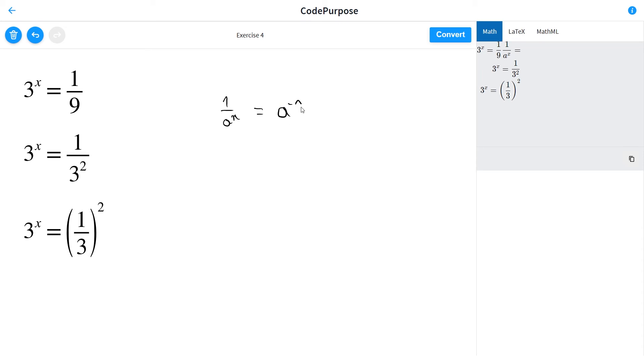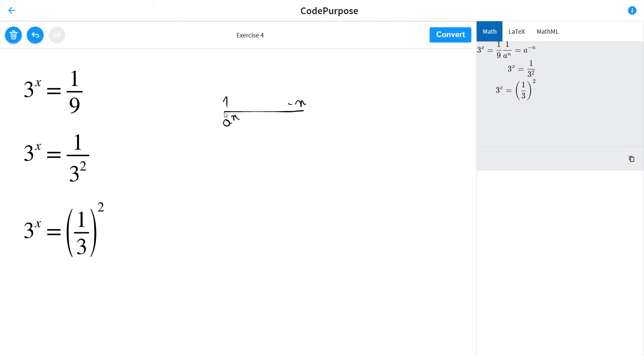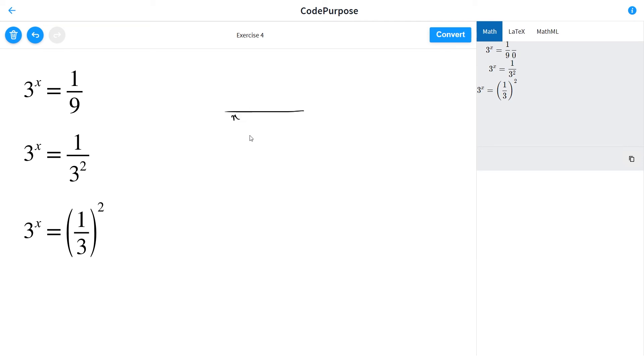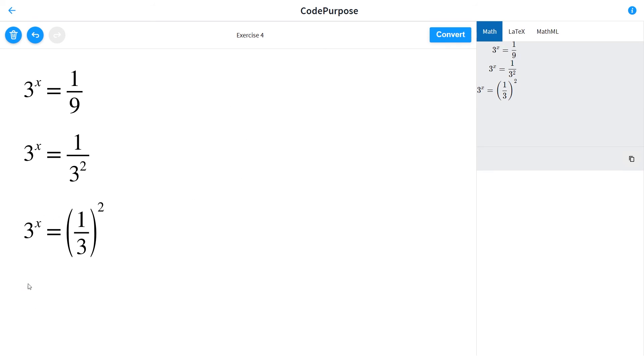So we have 3 to x is equal to, using that rule we mentioned before, we have 3 to